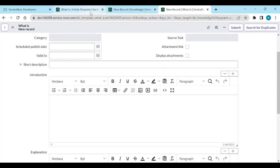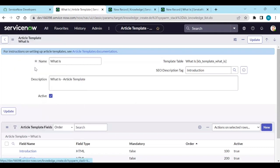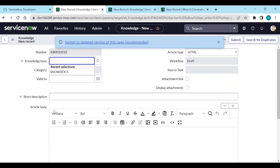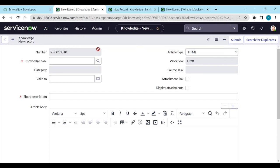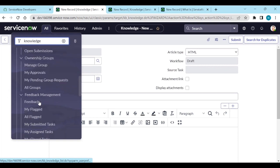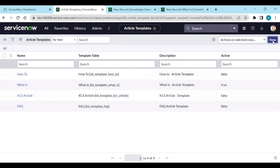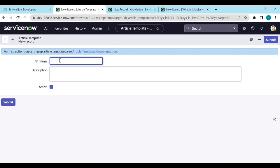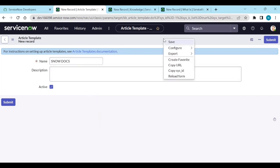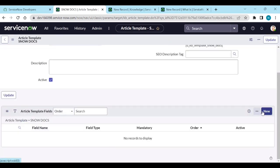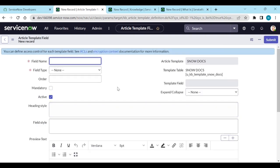If I go to knowledge and click on 'Create New,' this is the standard template we were using before. If you want to create a new template, go to article templates and click on 'New.' Name it something like 'Snow Docs' and submit it. In the article template fields, you can create a new field — specify what type of field you want to show.